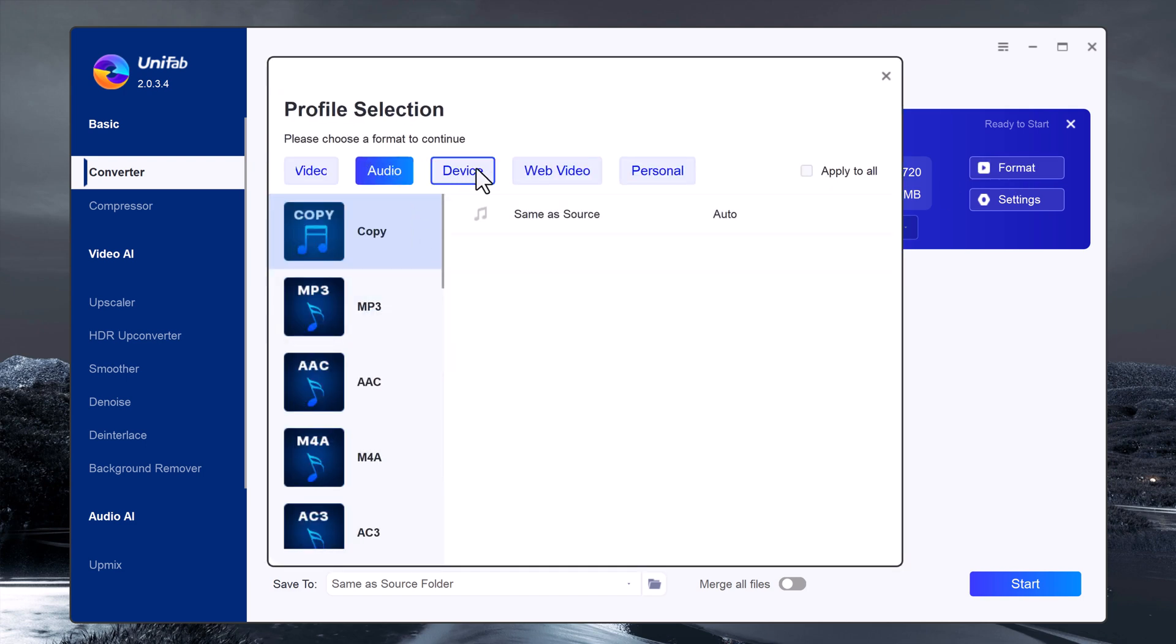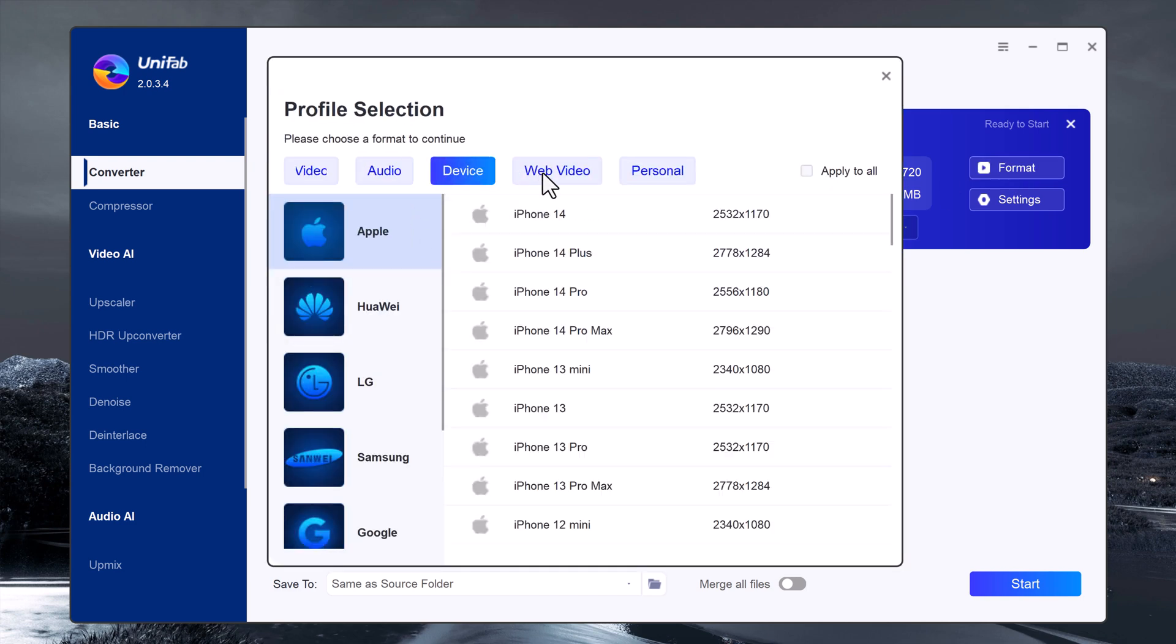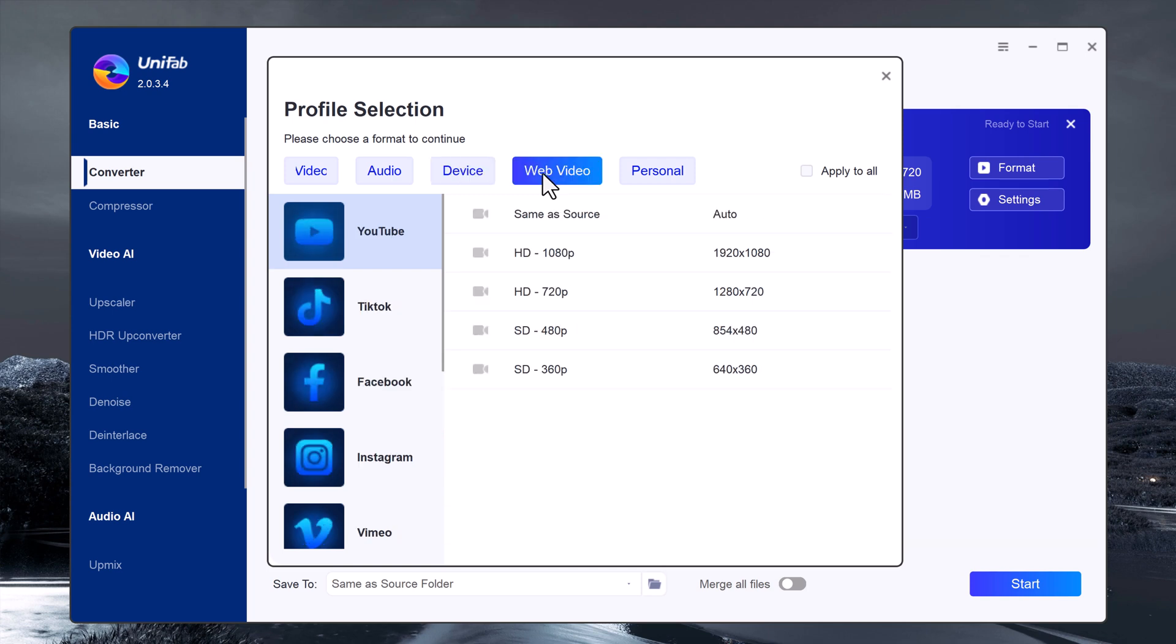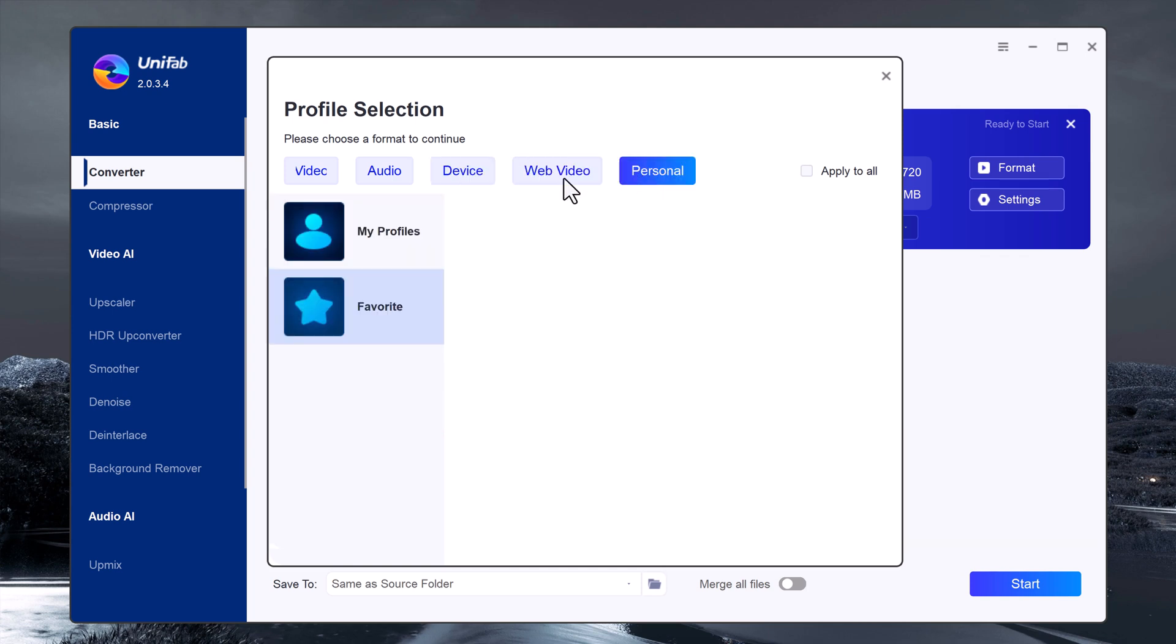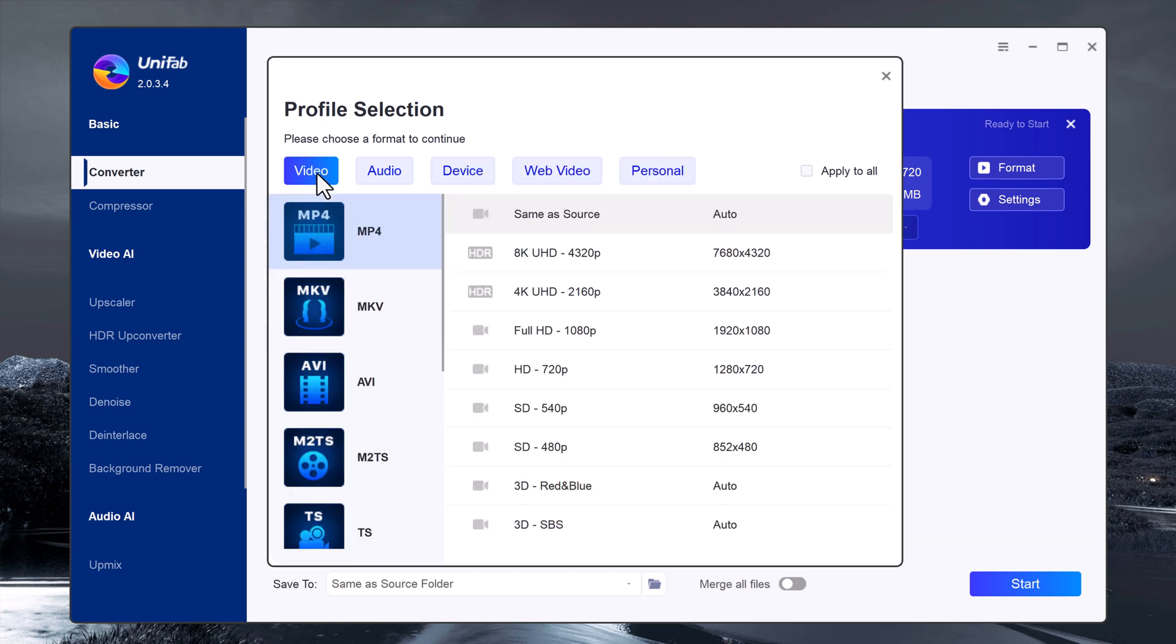Here you will see various format options like MP4, MKV, AVI, and more. You can also choose a specific profile for audio, web, or device. For this demo, I will select MKV as the format and keep the resolution same as source.